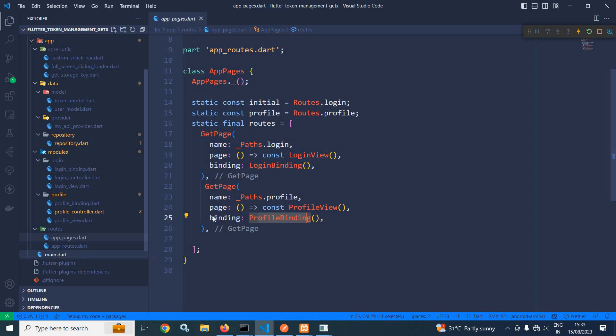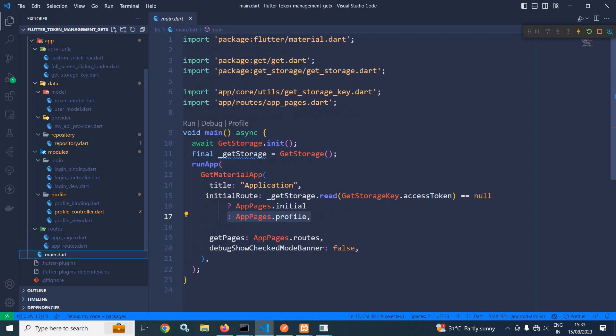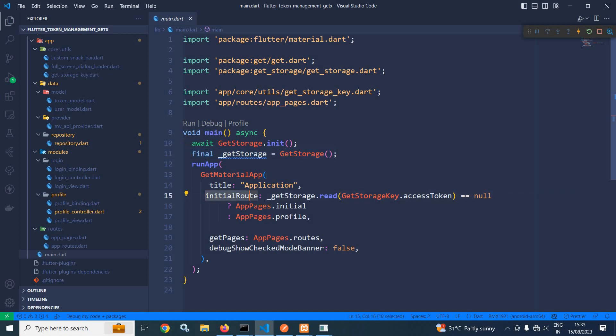To do that, in main.dart, I have created an instance of GetStorage. In the initial route, I have checked if GetStorage.read(GetStorageKey.accessToken) equals null. If the access token is null, then it should redirect to the initial route, which is the login route. Otherwise, it should redirect to the profile page.